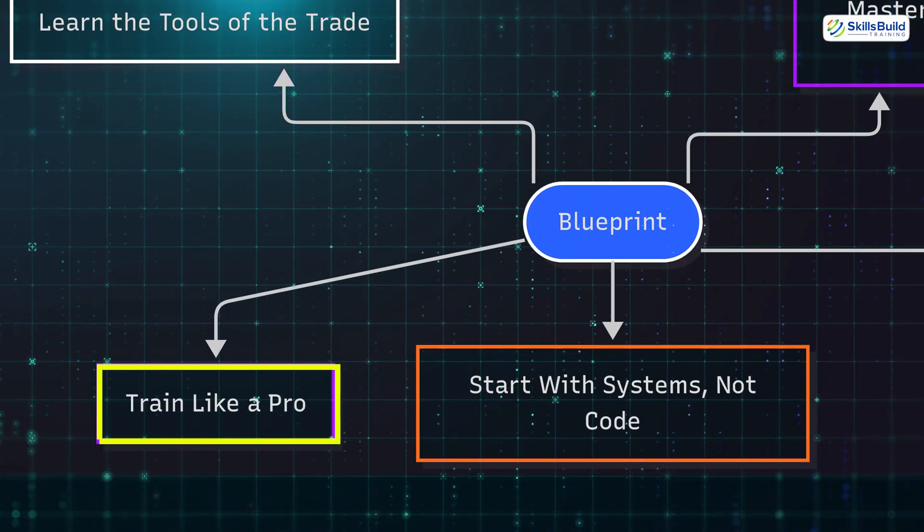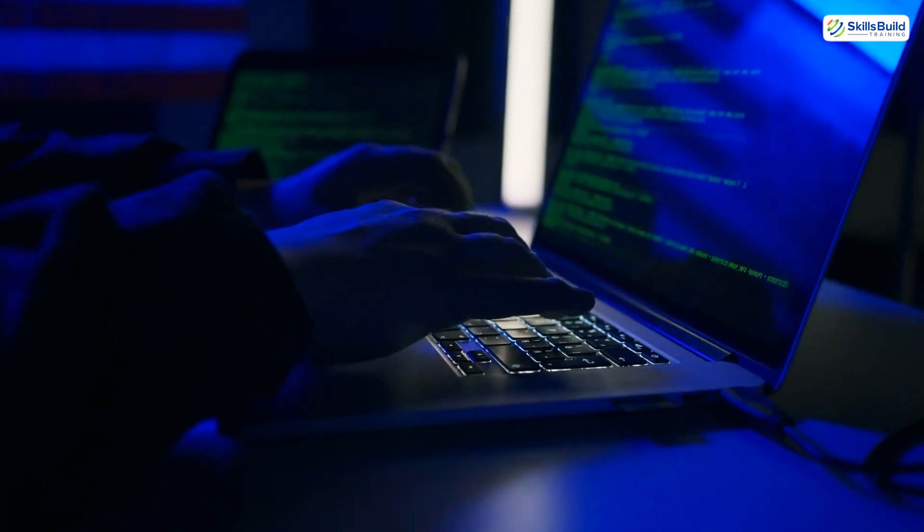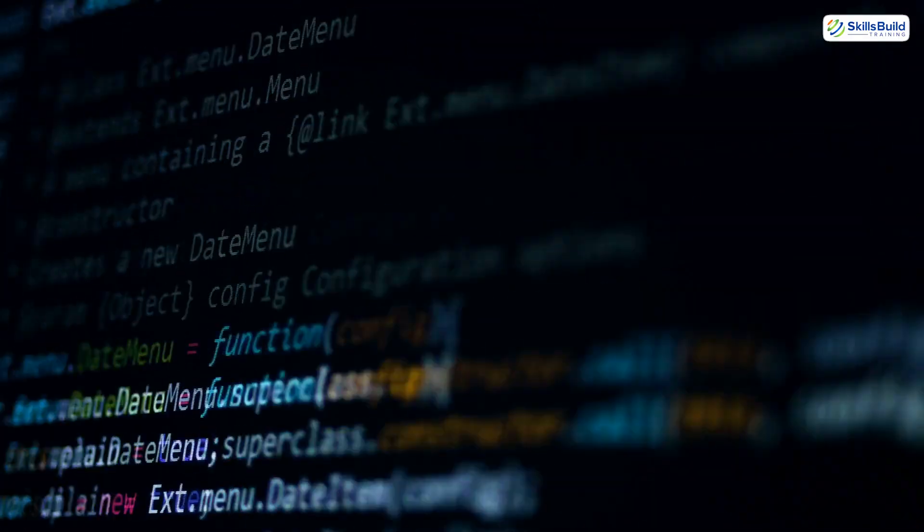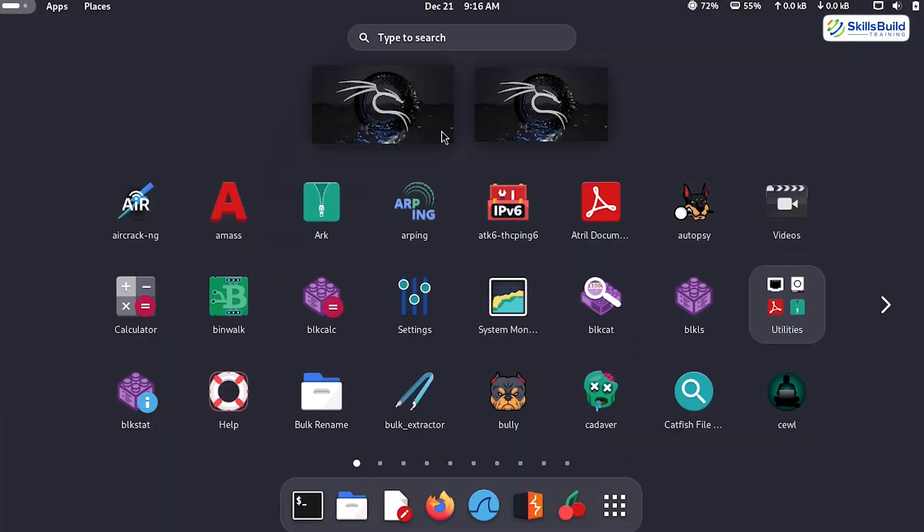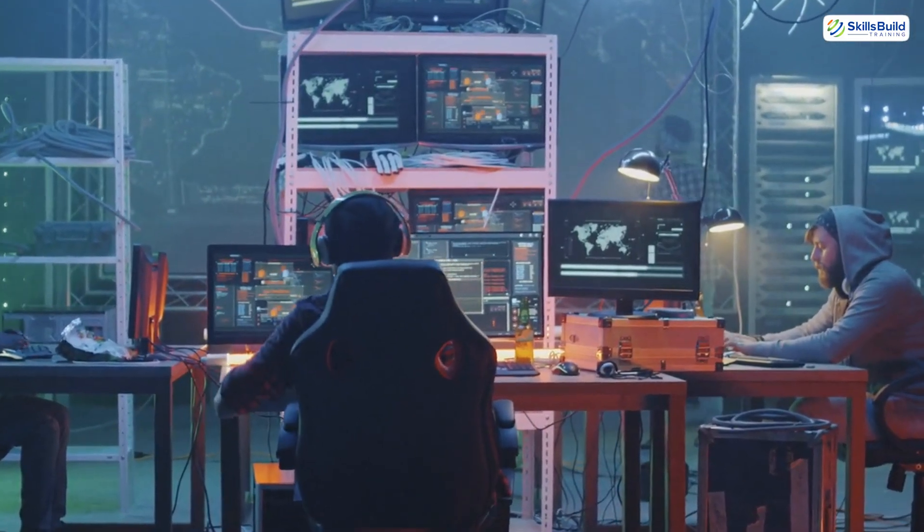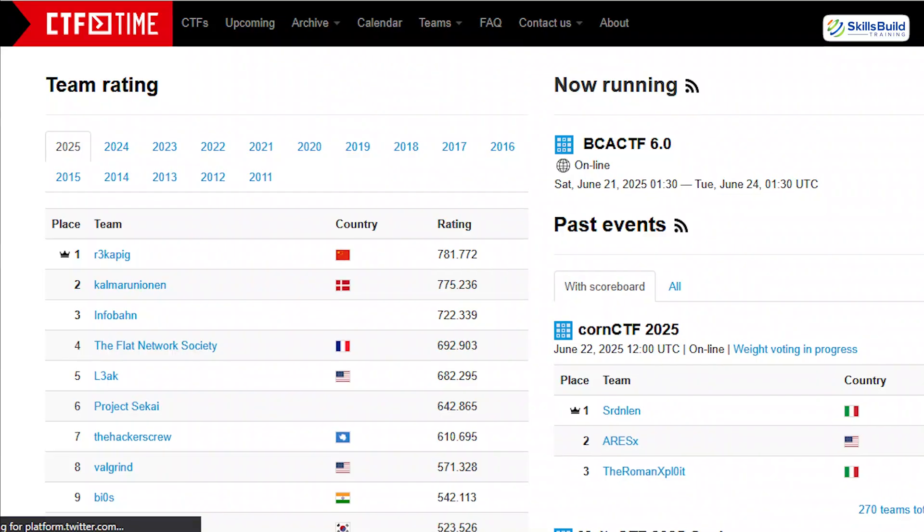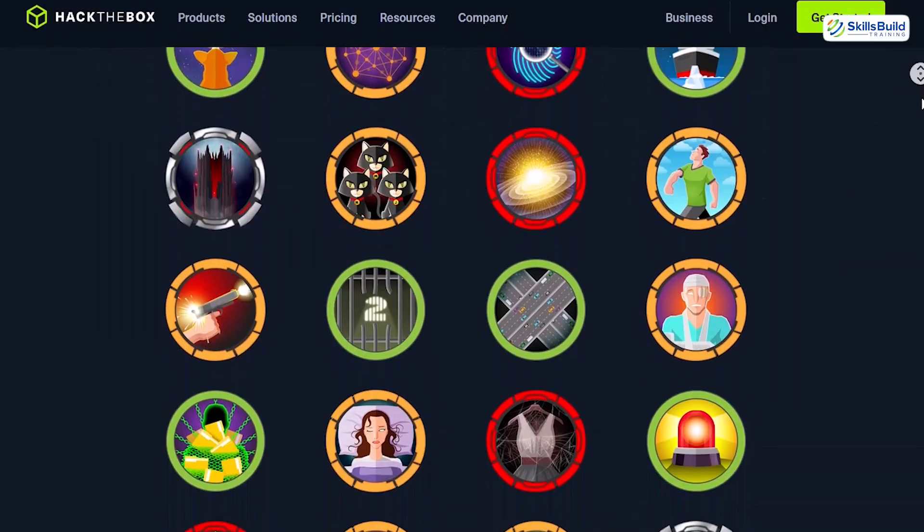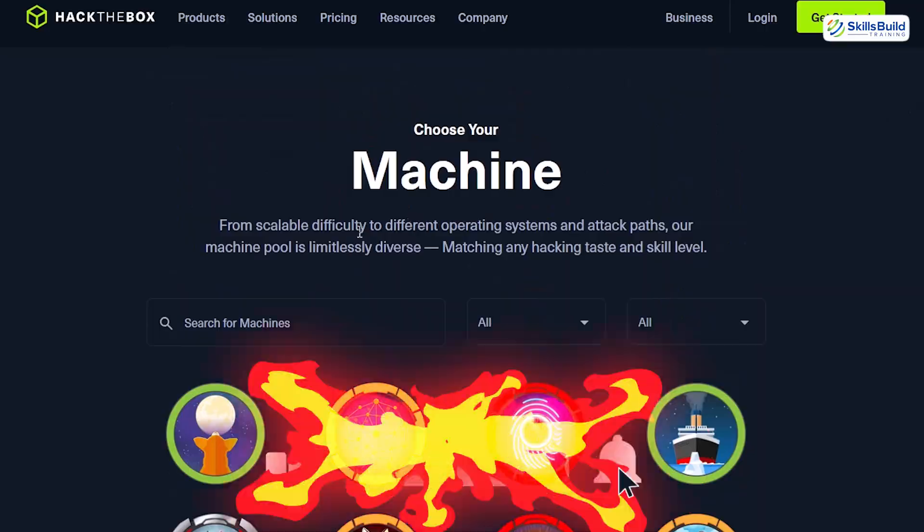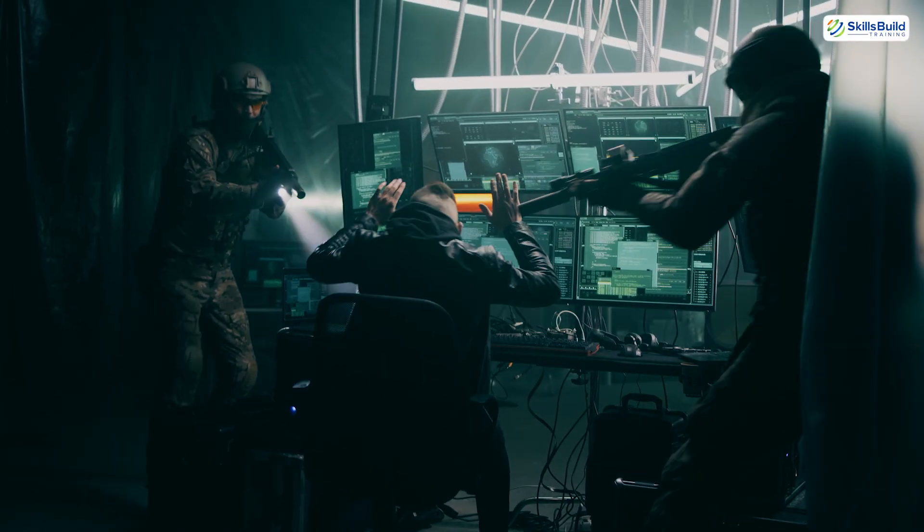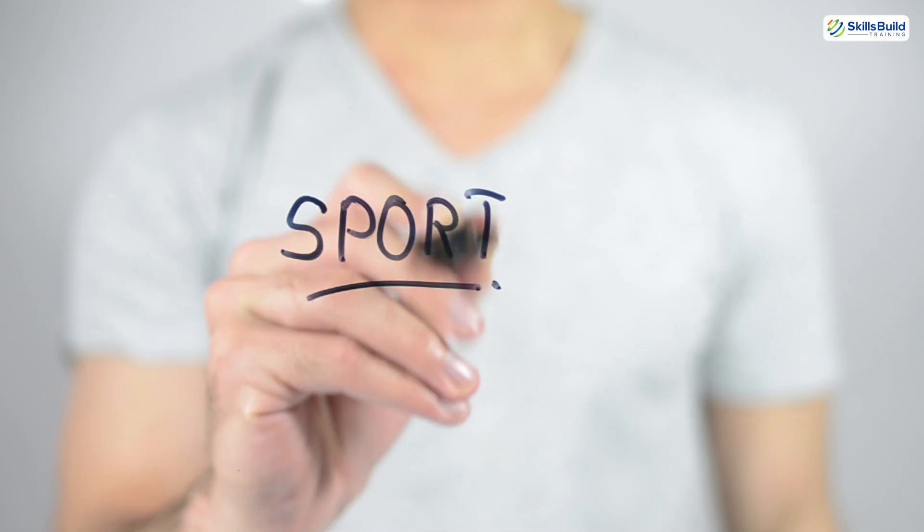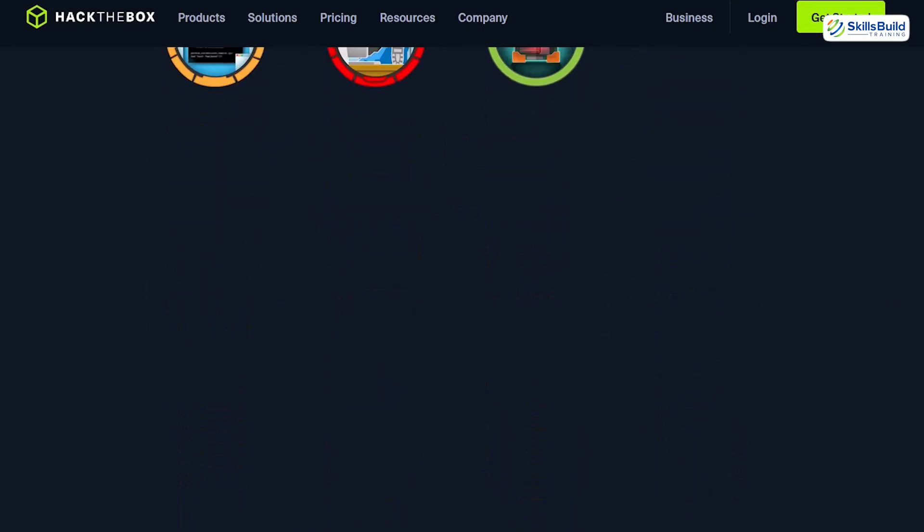Train like a pro. The single most important skill is practice. You can memorize every port, every command, and every tool, but if you don't train in realistic environments, it's useless. That's where platforms like TryHackMe, Hack The Box, and Capture The Flag challenges come in. They simulate real-world hacking scenarios where you can legally practice and fail without consequences.